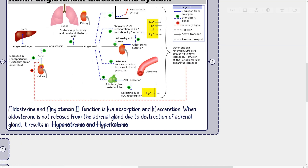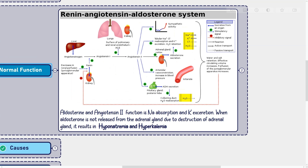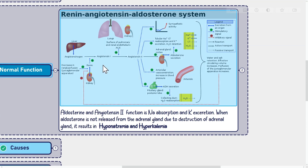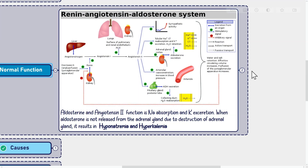The normal function of angiotensin II and aldosterone is sodium absorption and potassium excretion via the kidneys. When aldosterone is not released from the adrenal gland due to destruction of the adrenal gland, it results in hyponatremia and hyperkalemia.